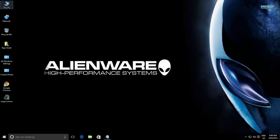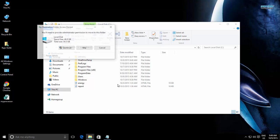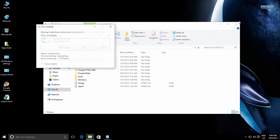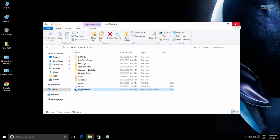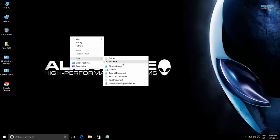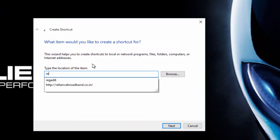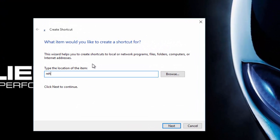The last step involves creating a new shortcut for your newly created registry file and placing this shortcut in the Windows Startup folder. Right click on the desktop, point to New, and then click Shortcut. Enter the following path: regedit /s, and then the path and file name of your registry file. For example, regedit /s C:\my processor.reg.